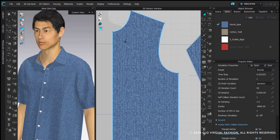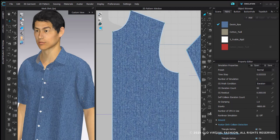So now we've switched over to Clo and here is our garment that we want to apply our embroidery to. And we're going to apply this on the left side of our shirt here.